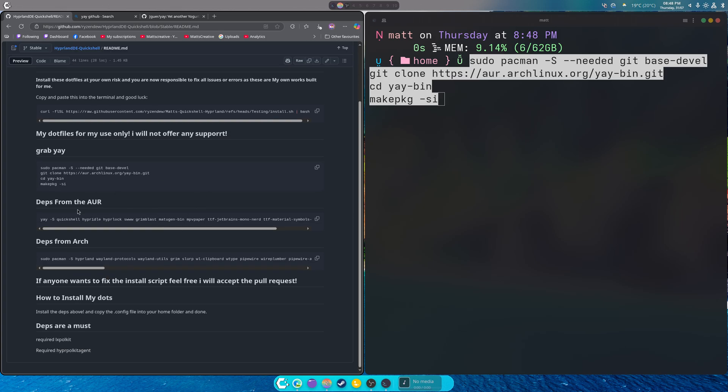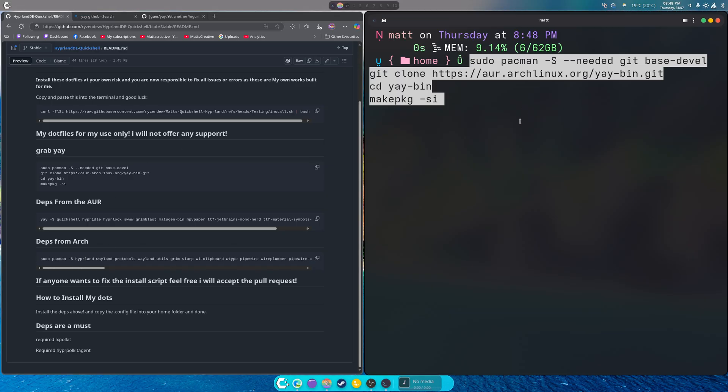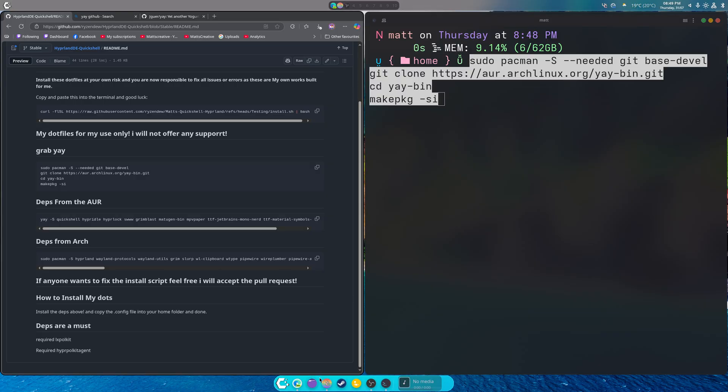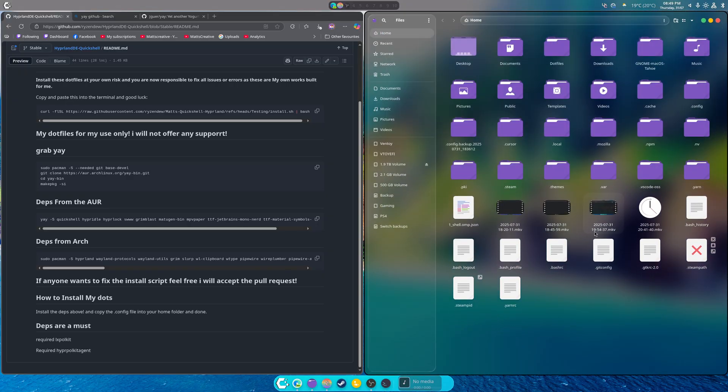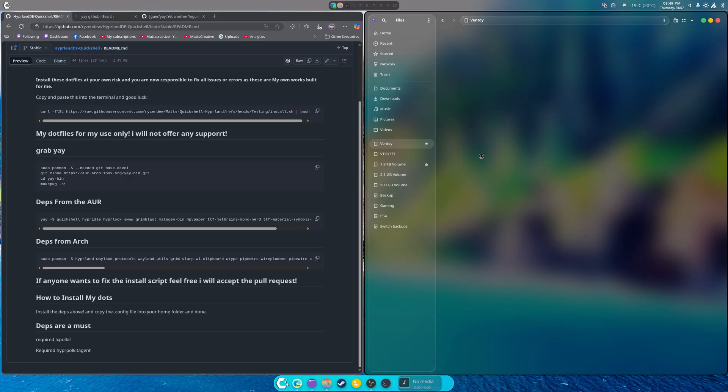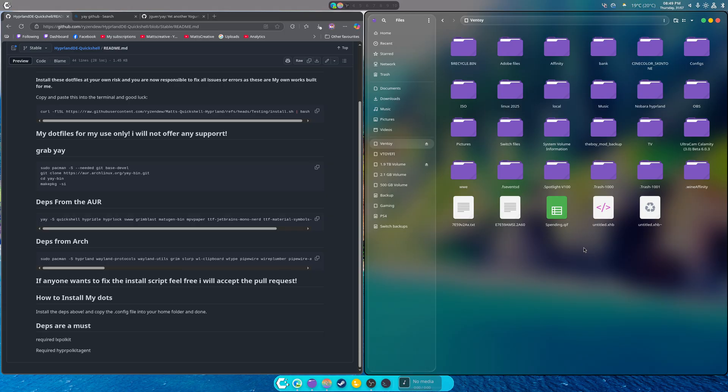Let's just do this, that will make life really easy. Done. So now you can just grab yay, then you can grab the dependencies from the AUR, grab the dependencies for Arch, and you're good to go. Now Fedora is a little bit more tricky and I'm going to try to add that right now. I have it in a folder called Nabora.